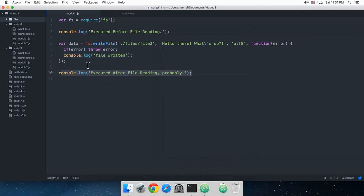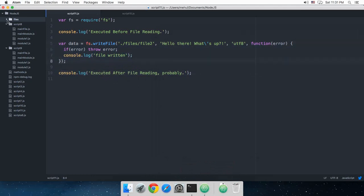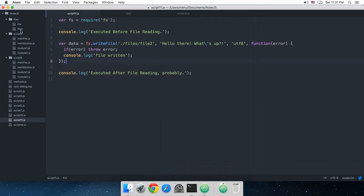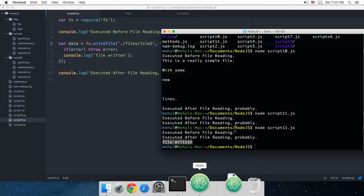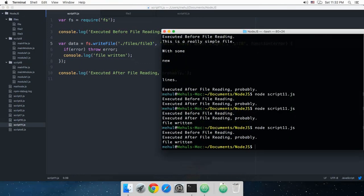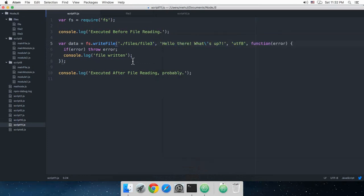As you can see, this code runs after this code because this is an asynchronous function. If I look in the files folder, you can see that there's a file2 created here. If I just change this to file3 and run the same thing again, you can see the file3 was created here.